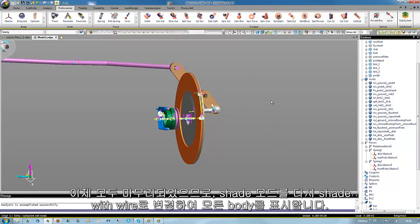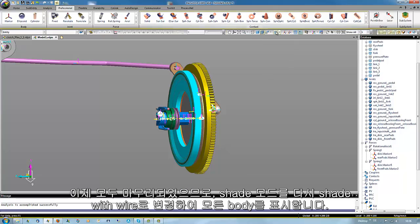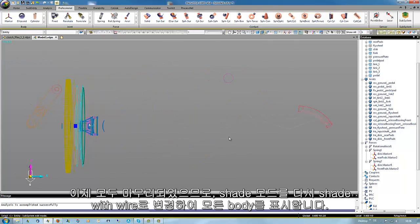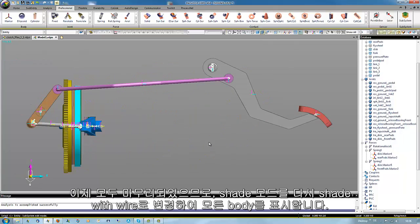Then everything is modeled for now, and we could switch back to shade with wire to see again all bodies.